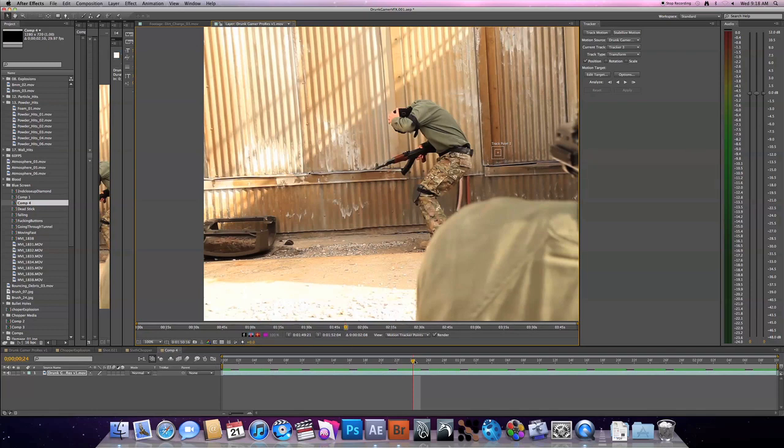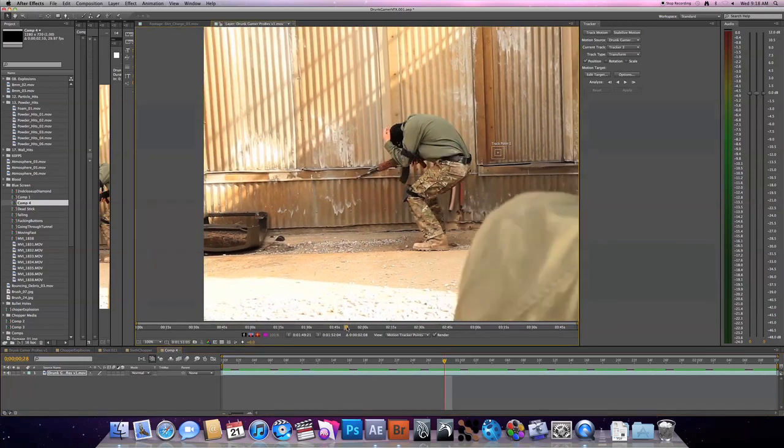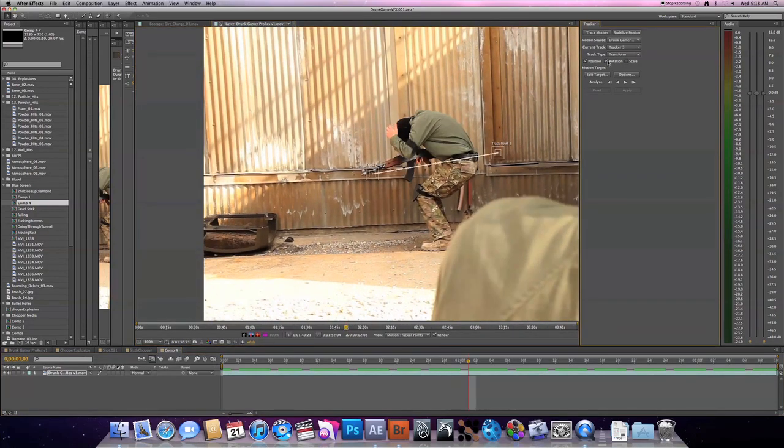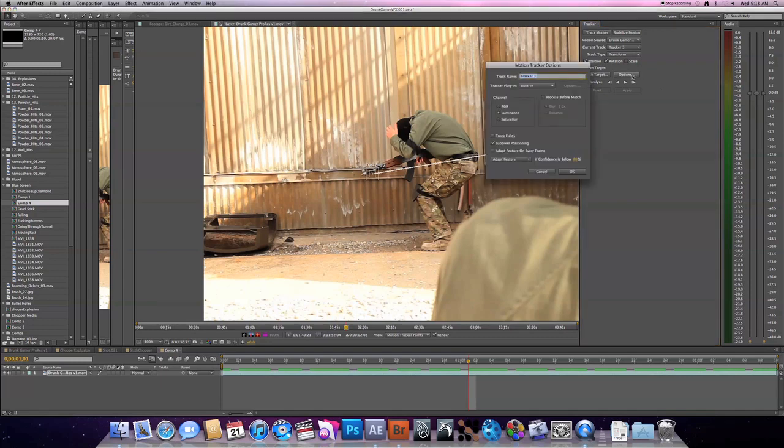As you can see inside the layer window, the tracker pops up this little box right here. We want to do not only the position but we also want to track the rotation because the camera rotates a little bit. So we'll check the rotation box. If you go up to your options, the way the tracker works is it tracks on three different channels.